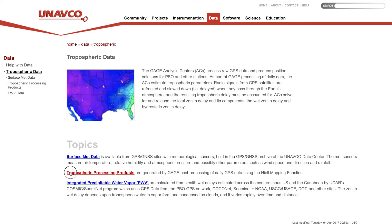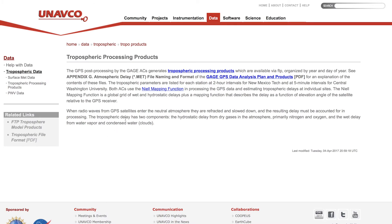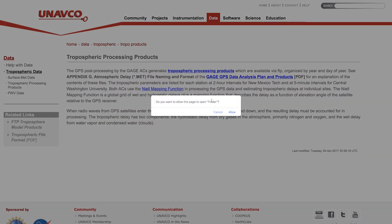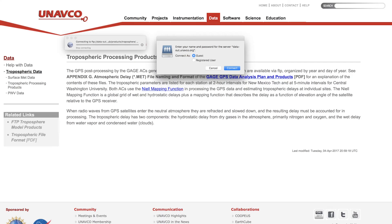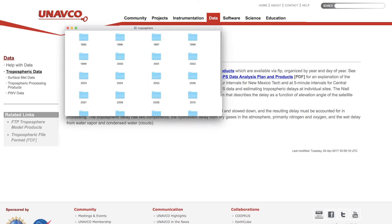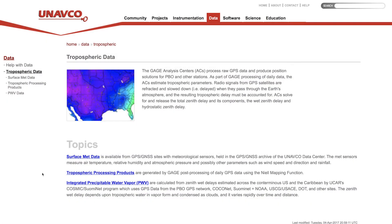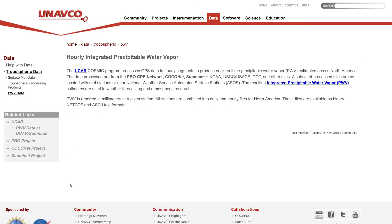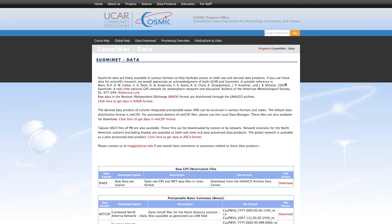Tropospheric Zenith Wet Delay models generated by GAGE are accessible through FTP. Integrated precipitable water vapor estimates from UCAR are available for download through HTTP or an LDM server.